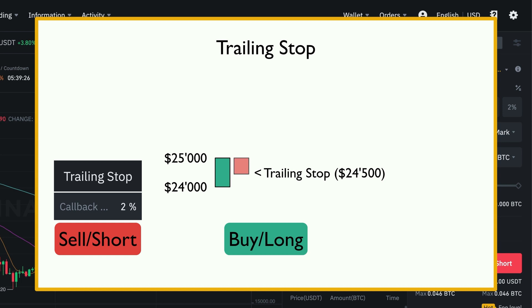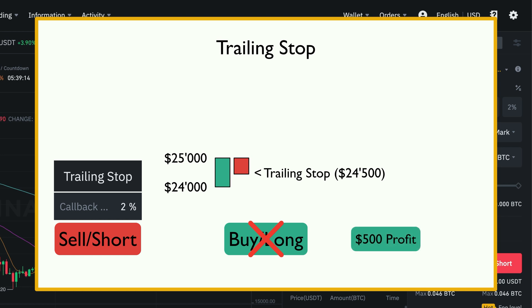If Bitcoin falls to $24,500 and therefore reaches our stop limit, the short order will be triggered, which means that our long position will be closed. In that case, we've still made a profit of $500 with our trade.